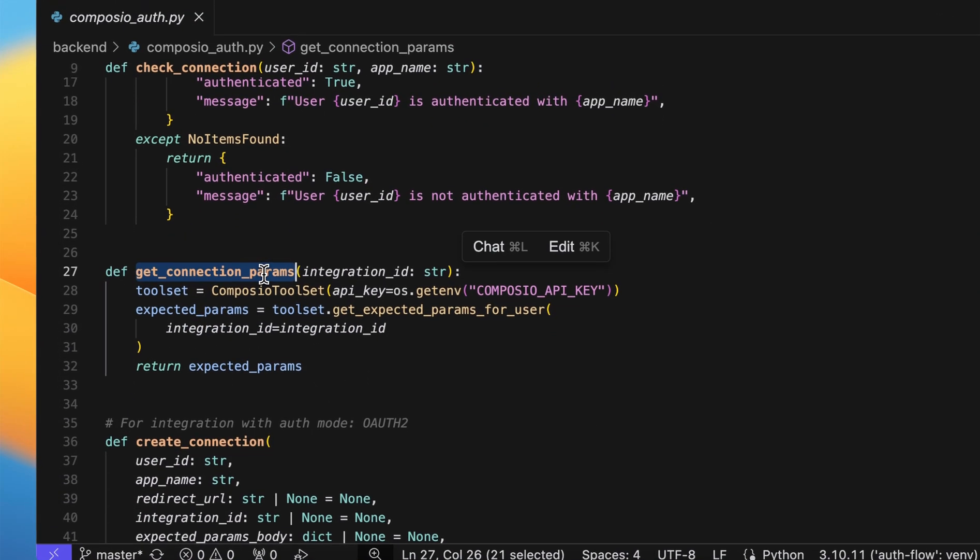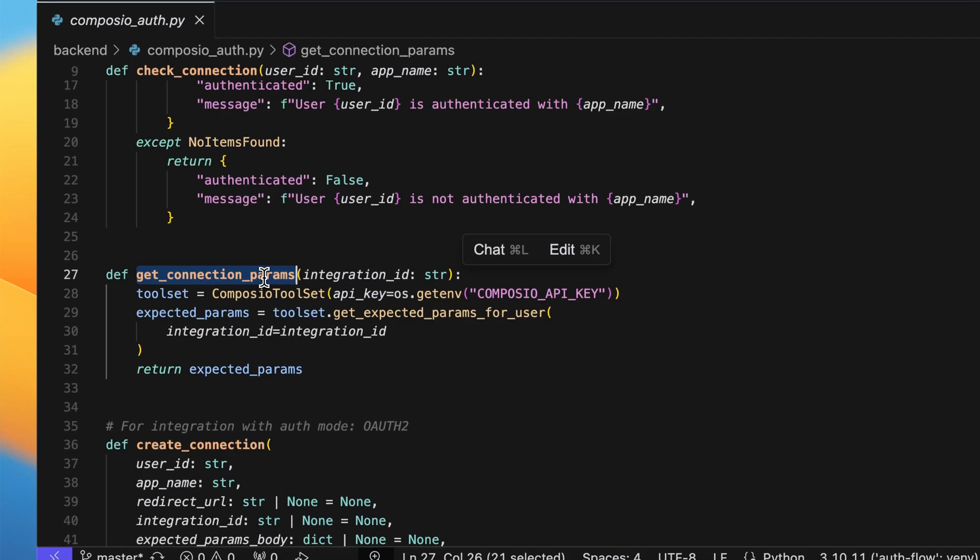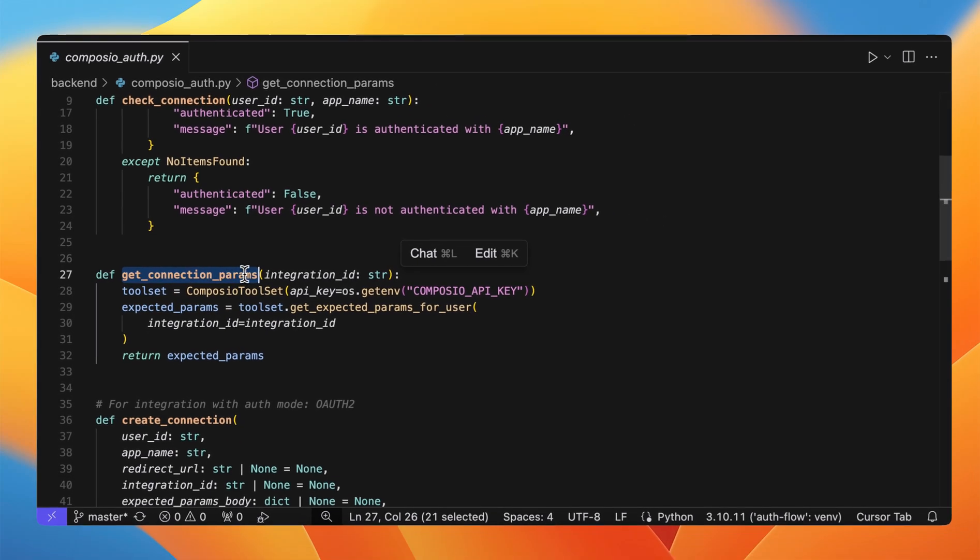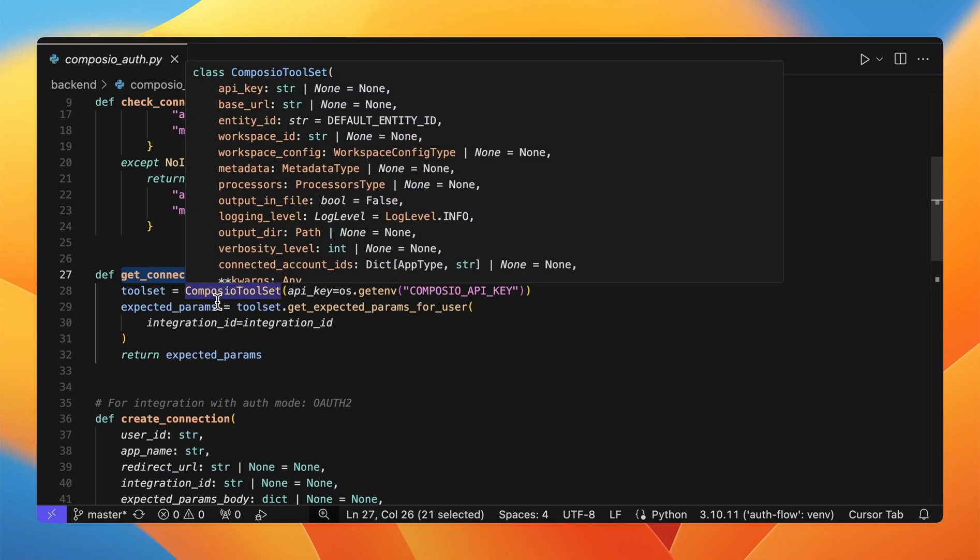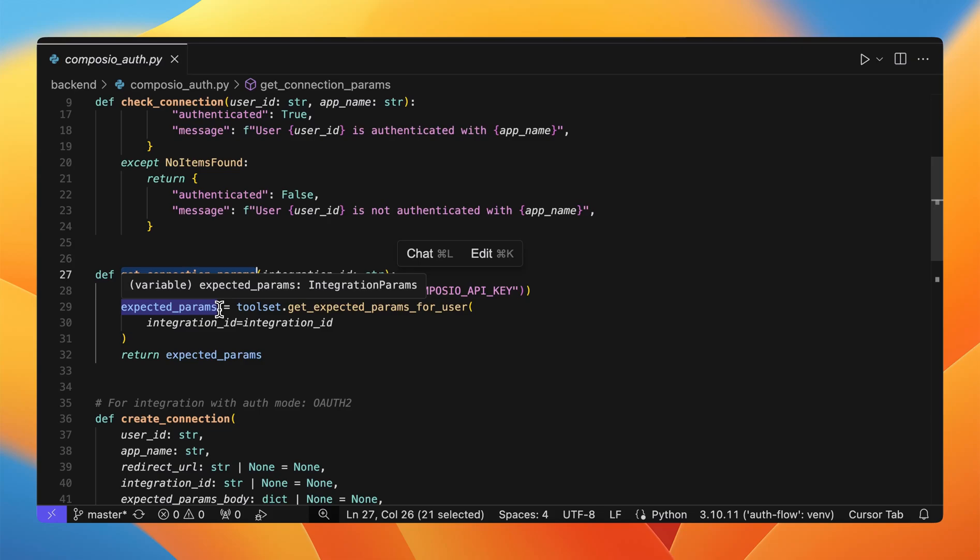Next is get connection params. In this function, we are passing the integration ID. Integration ID is basically a unique ID that is associated with a new integration that you create. This is going to return the expected parameters that a user needs to fill in order to create a new connection.